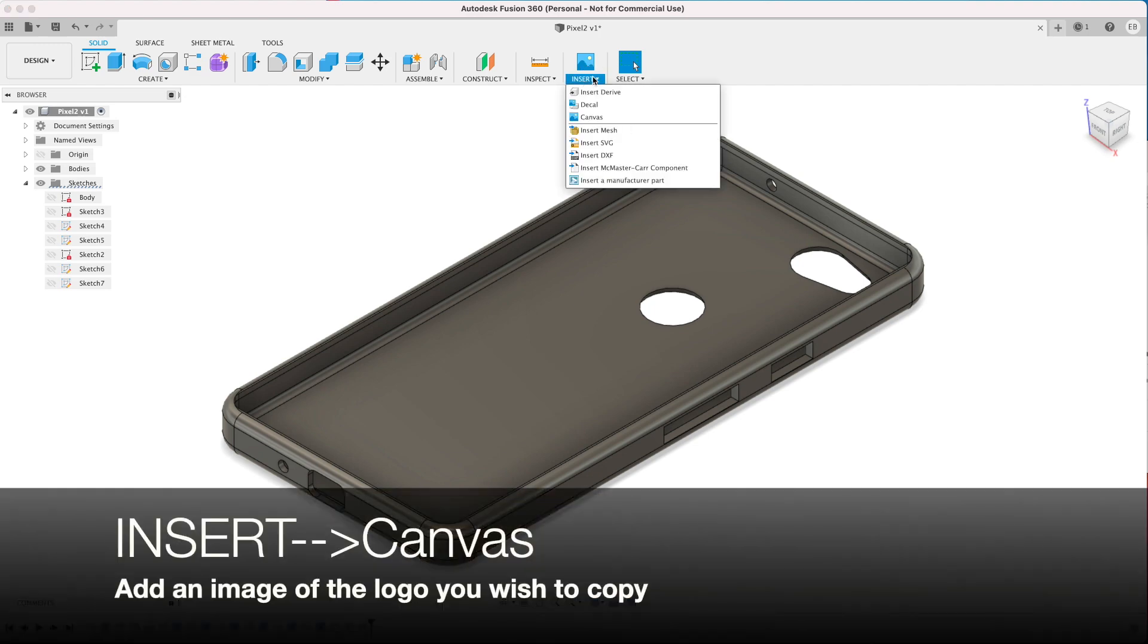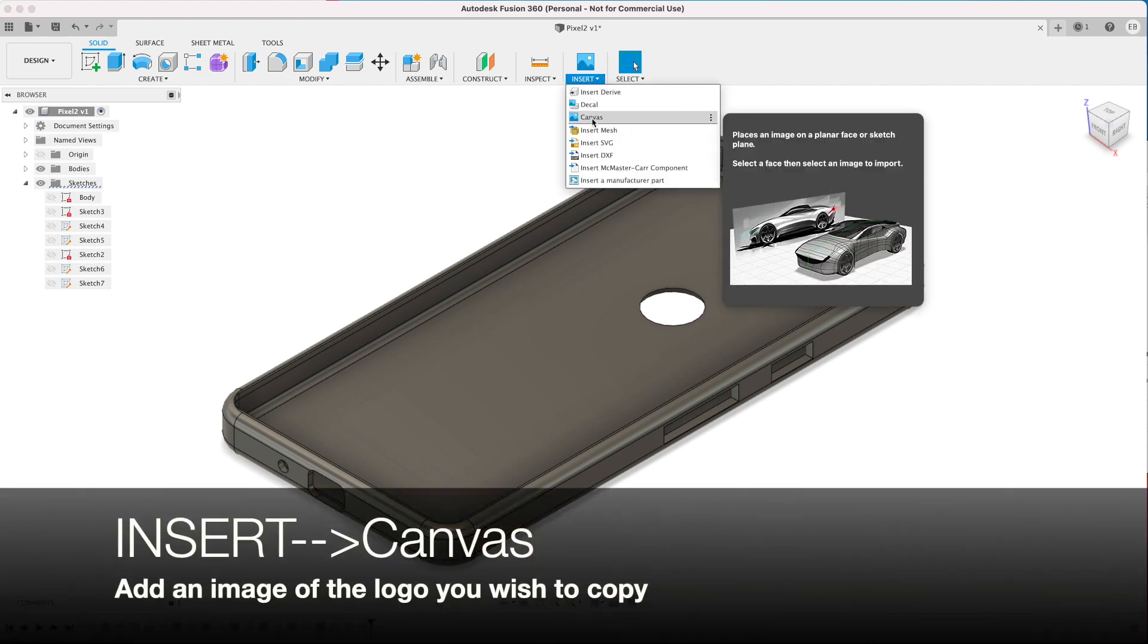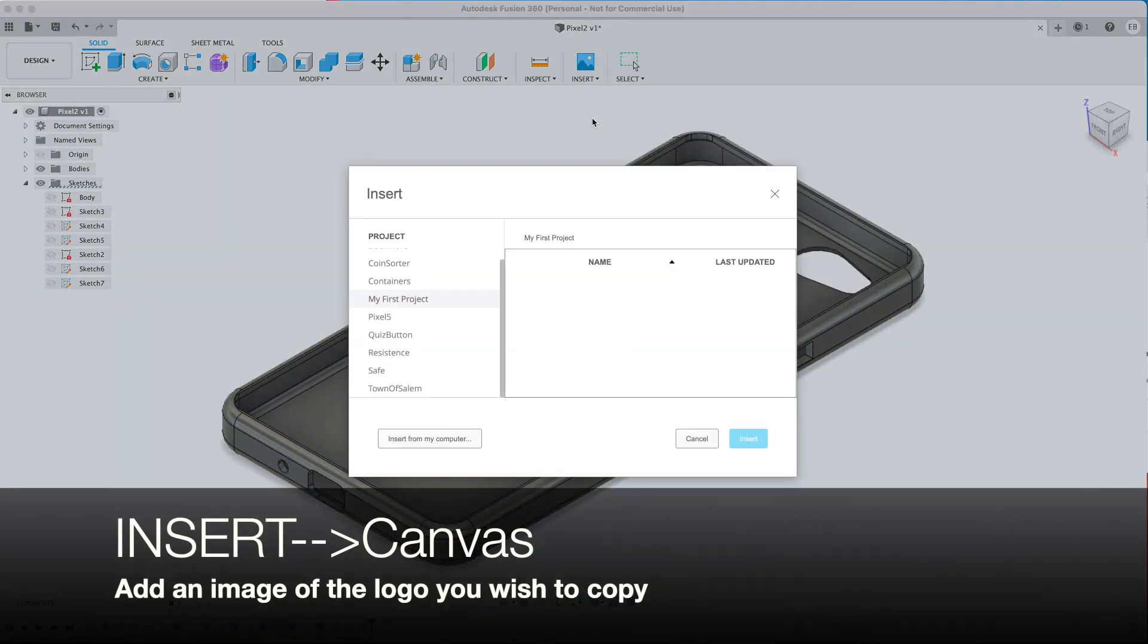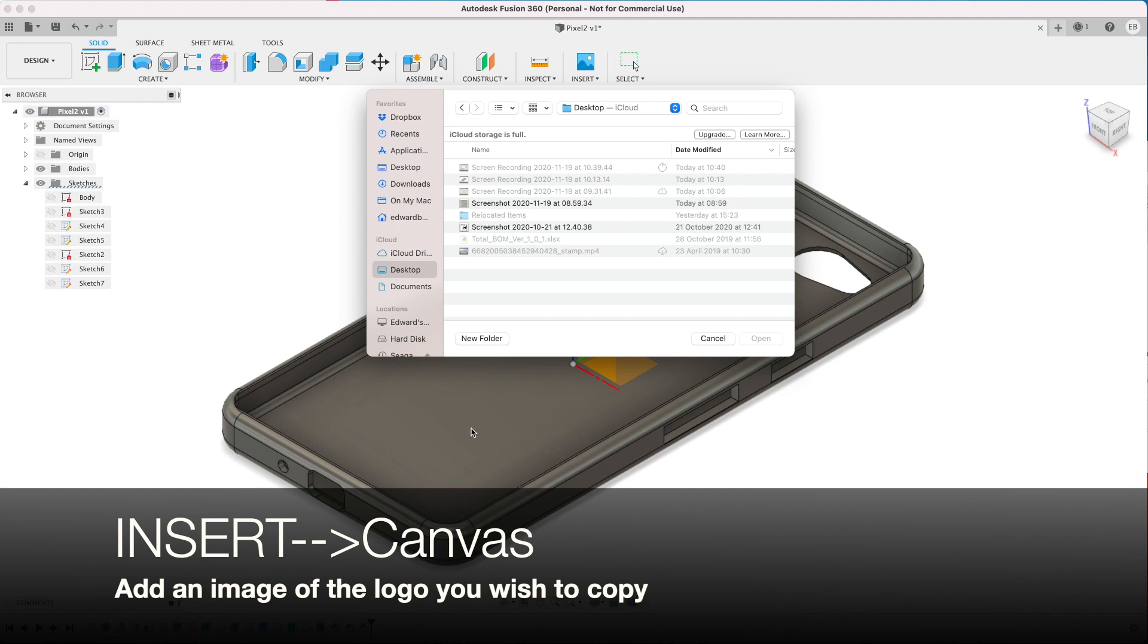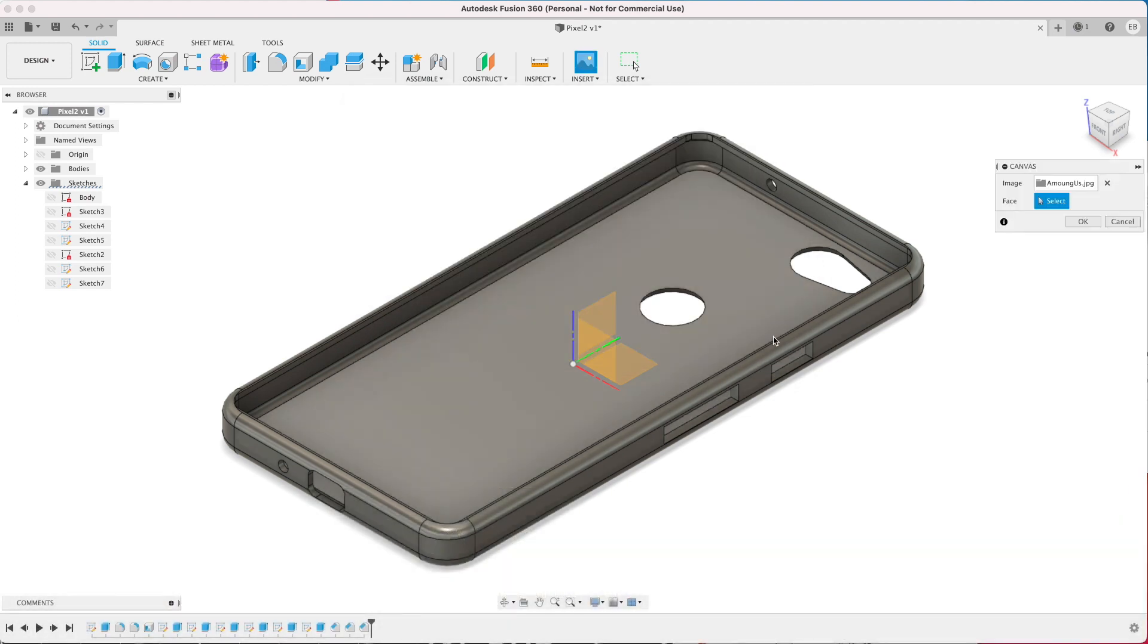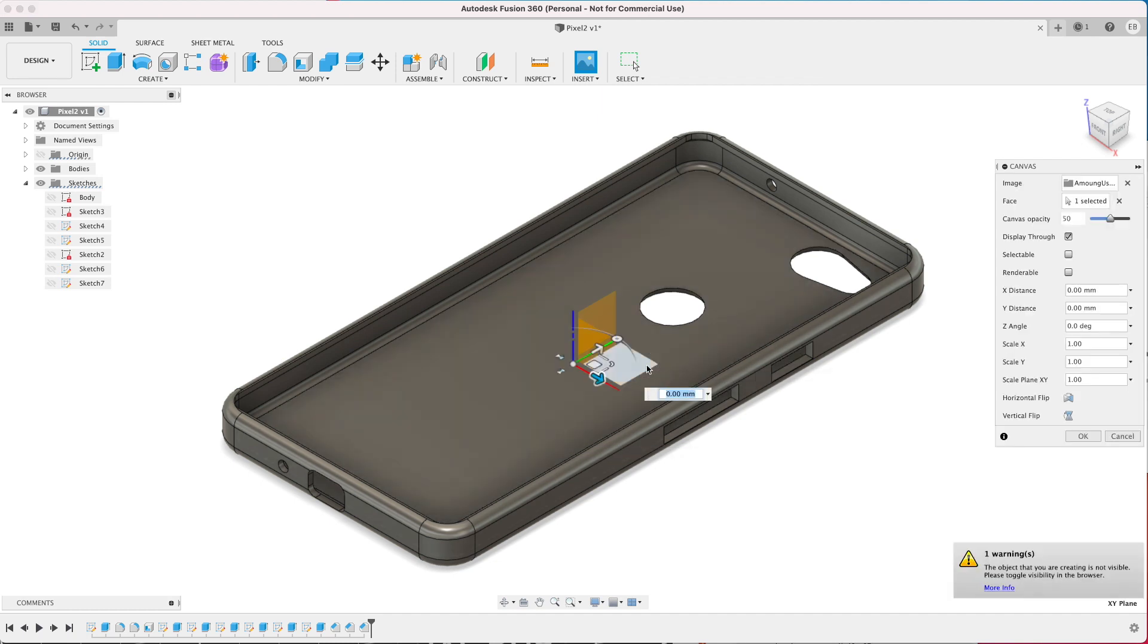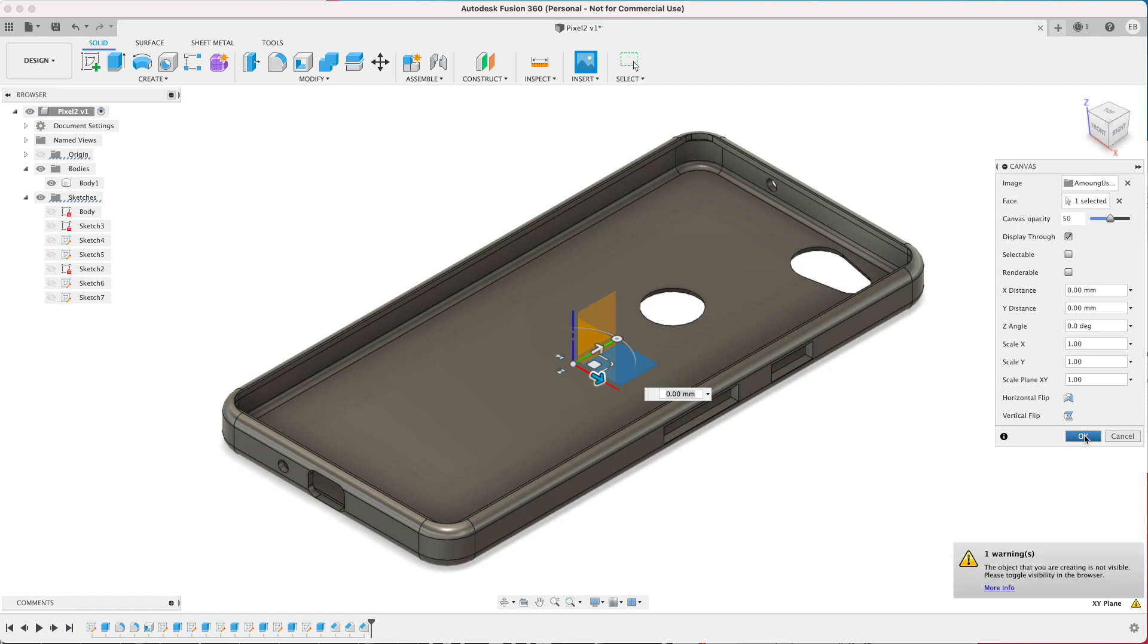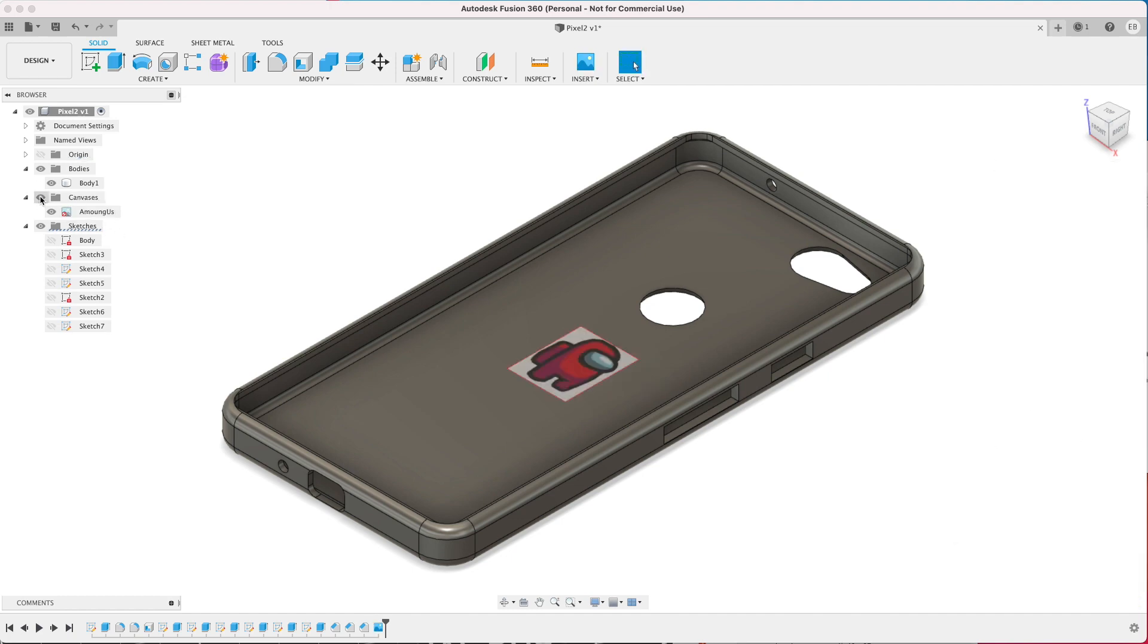First, select Insert and Canvas and select the JPEG that you want to use as the basis of your image. Now select the plane that you want that image to be on and click OK.